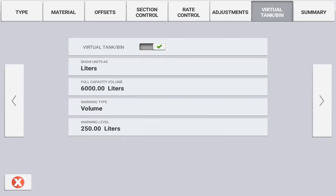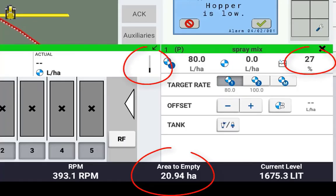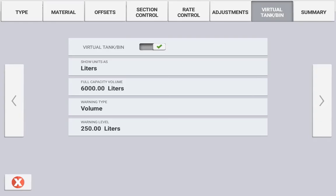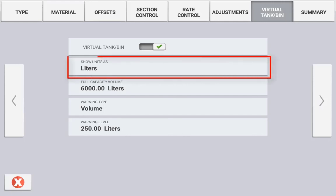The virtual tank or bin can be enabled or disabled. With it enabled, you will see a visual indication on the main run screen of the current tank volume. You can define the units to display, but this will be defined by the material type selected earlier.